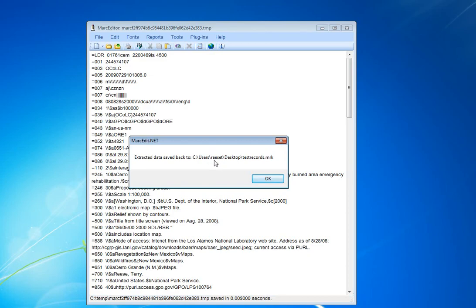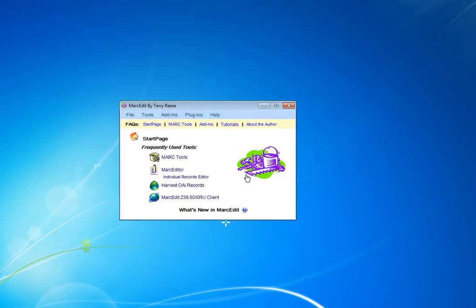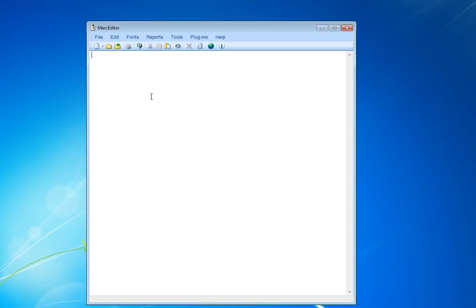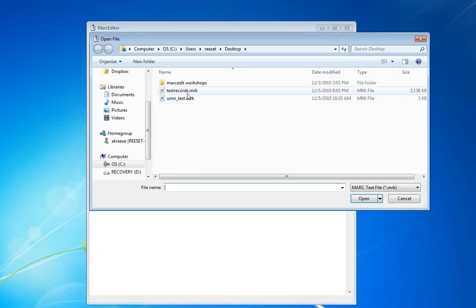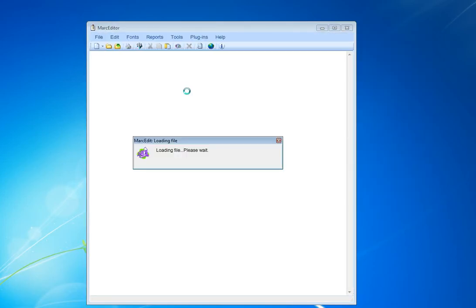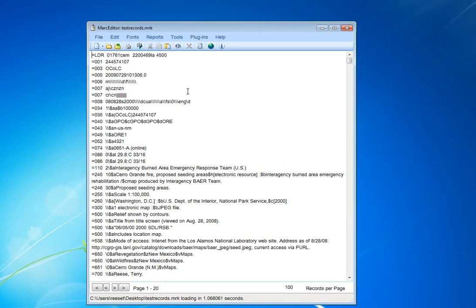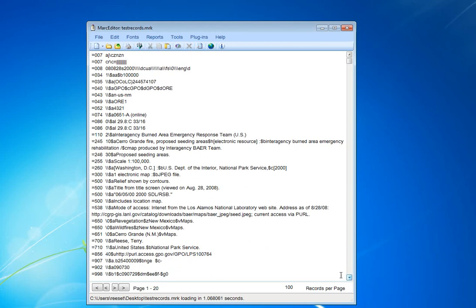It tells me the extracted data has been moved back into those files. And I can take a look at that. And we can see, if we look at the first record, we'll see a 700 field with my name in it.